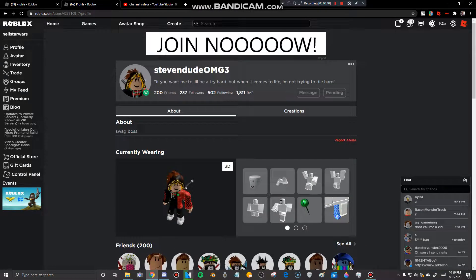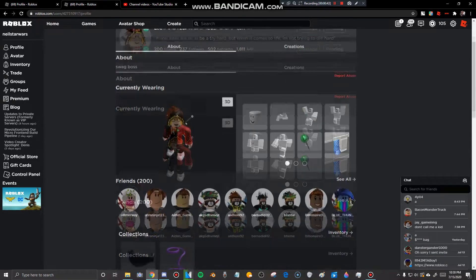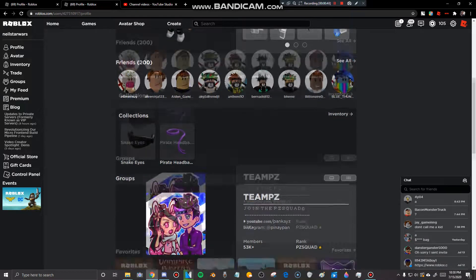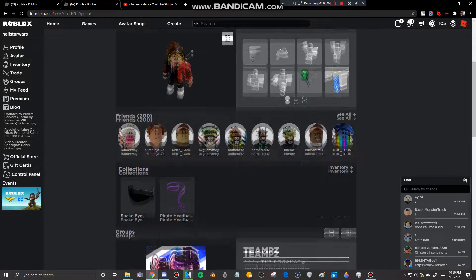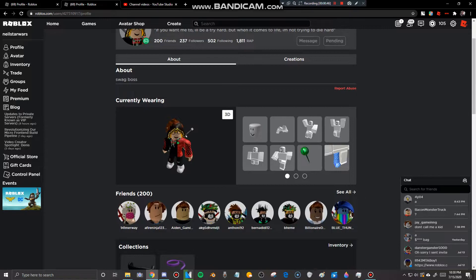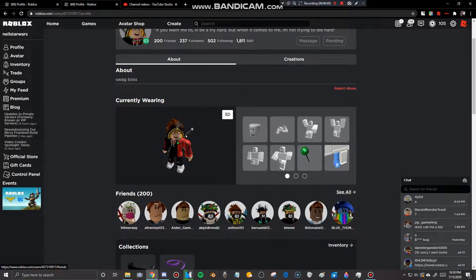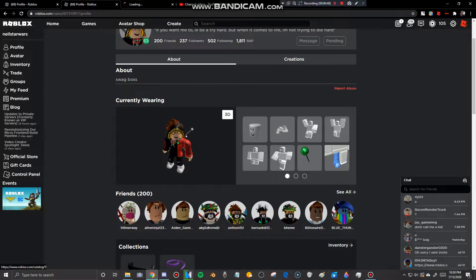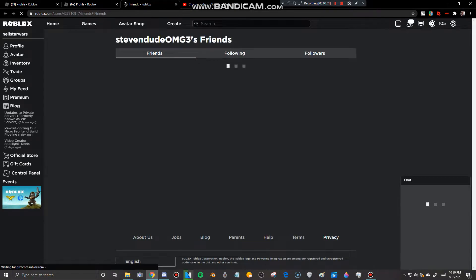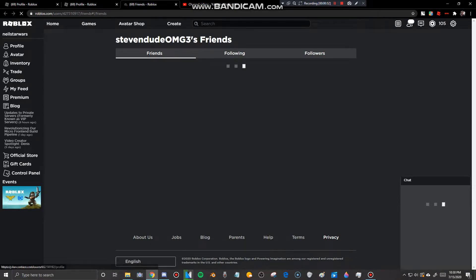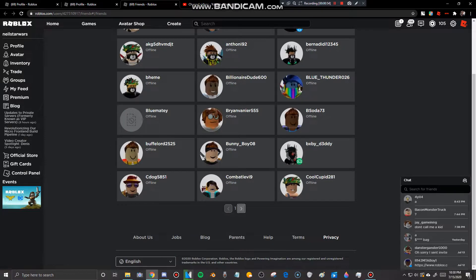That's right. StevenDudeOMG3. That's right, ladies and gentlemen. And just to prove to you all that this guy is actually King's friend.